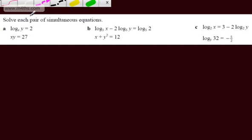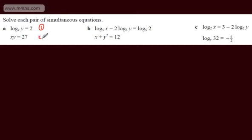In this video, we're going to continue our work with logarithms and look at solving simultaneous equations. We're asked to solve each pair of simultaneous equations. Here we have log to the base x of y is equal to 2, and xy is equal to 27. I'm going to label these equation 1 and equation 2.